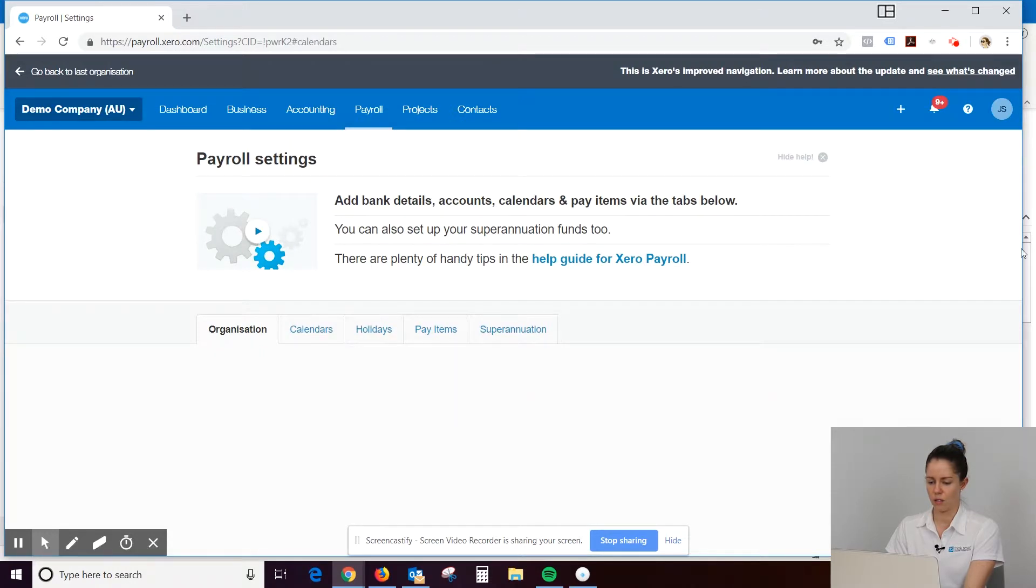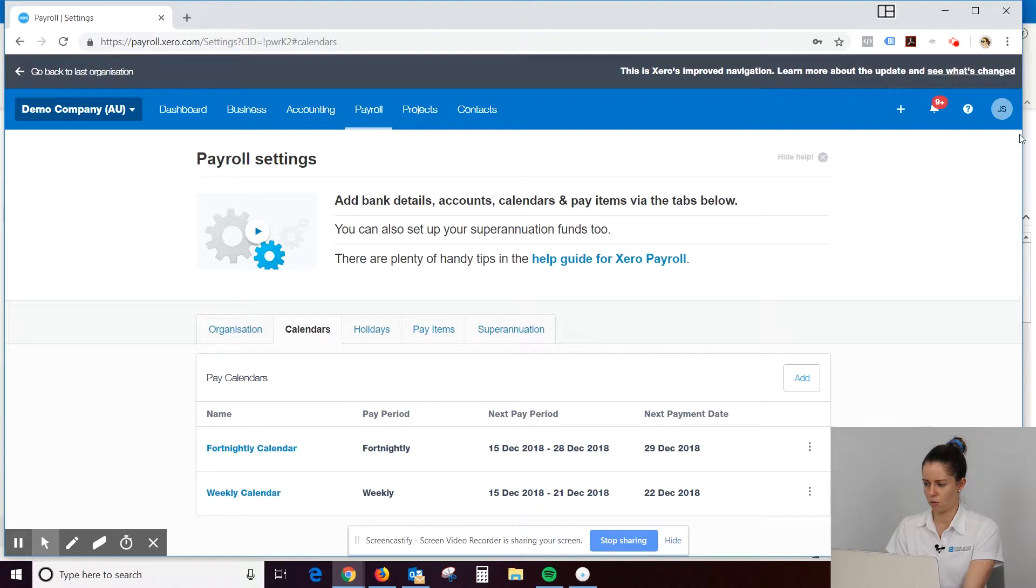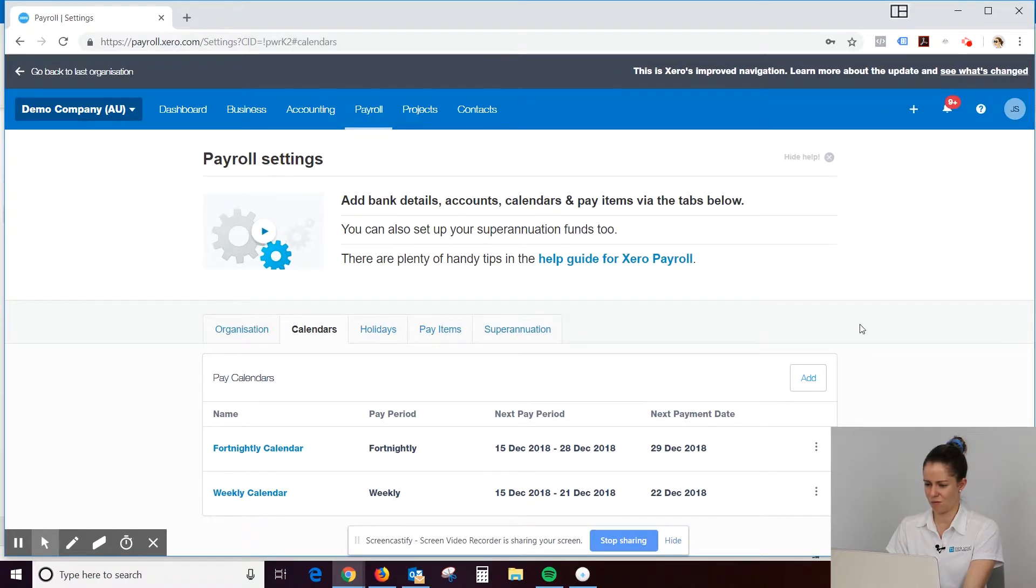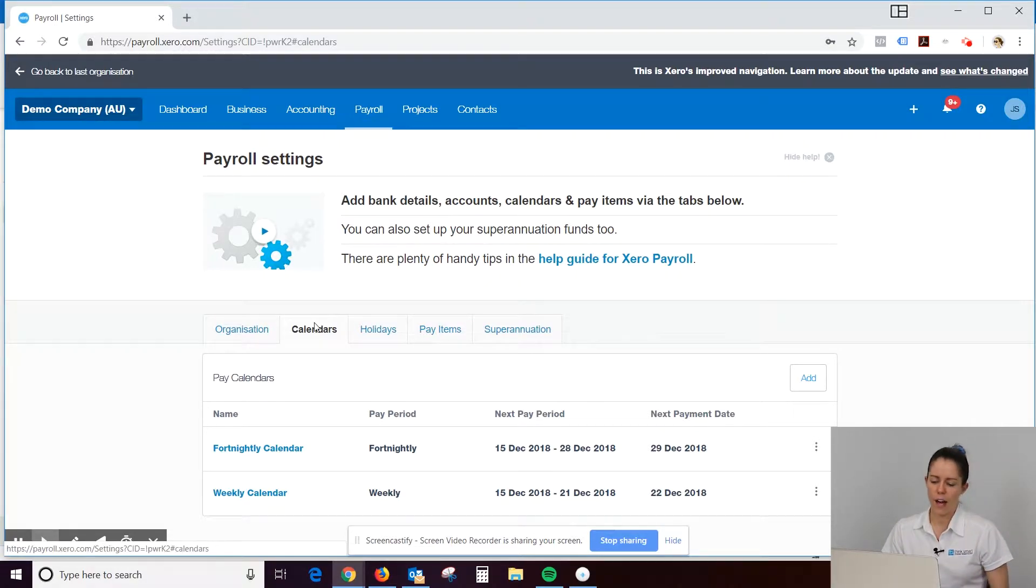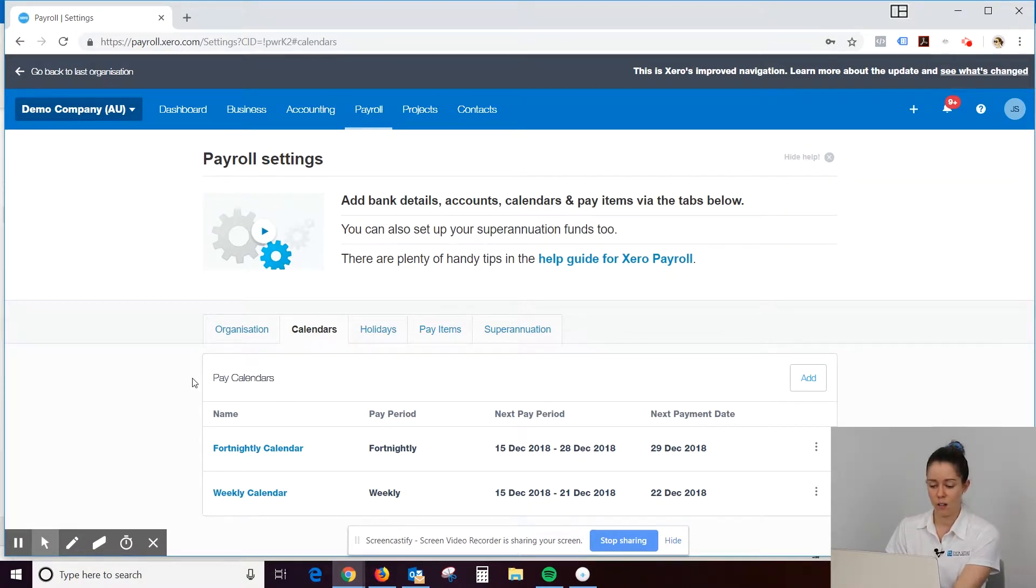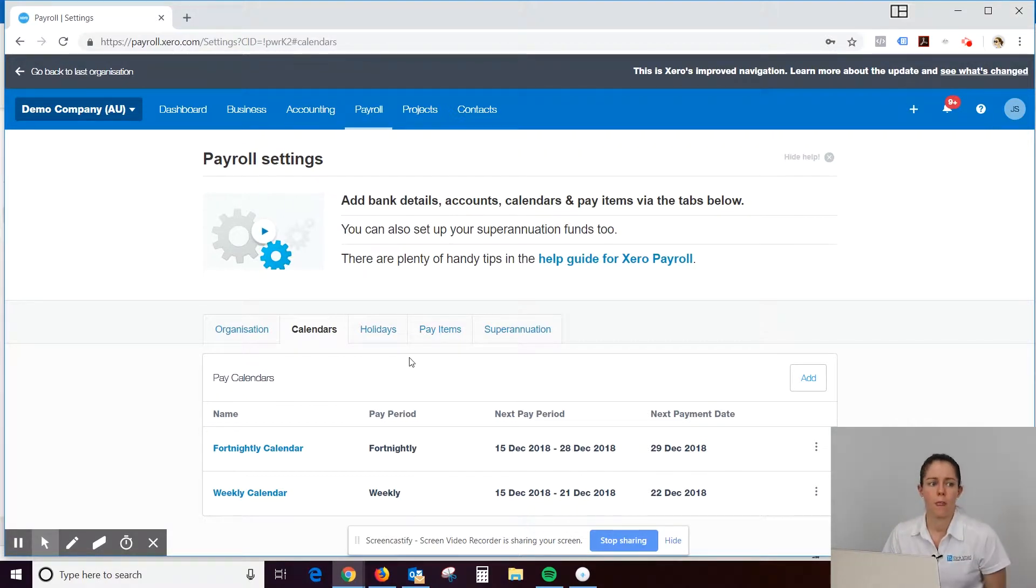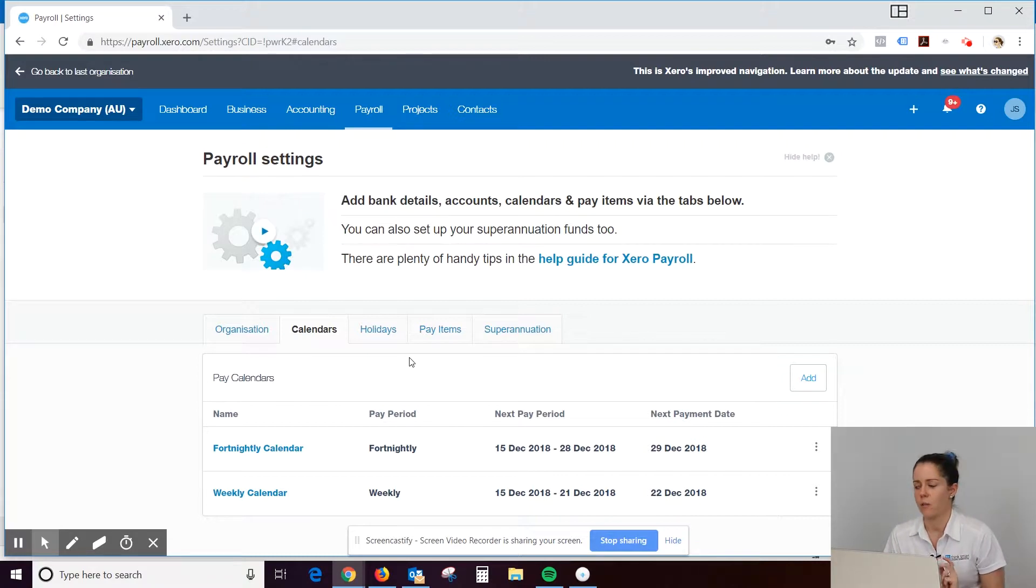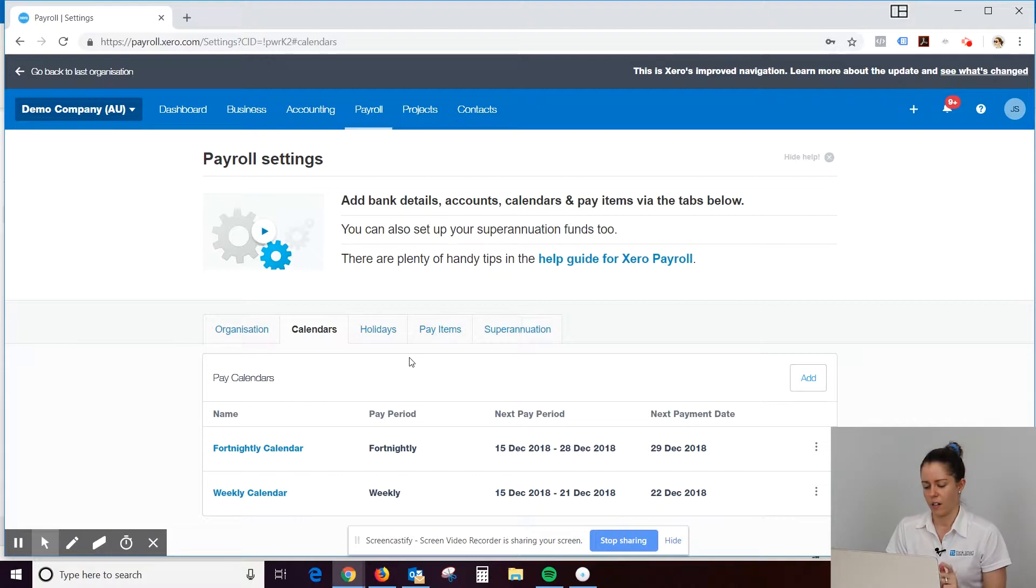Alright, calendars, what calendars? Fortnightly, weekly. Okay, so the calendars, so I'm assuming fortnightly and weekly are automatically input in there. So quite often people ask me, I don't want it to be Monday to Friday. I want it to be Thursday to Wednesday or Wednesday to Tuesday.